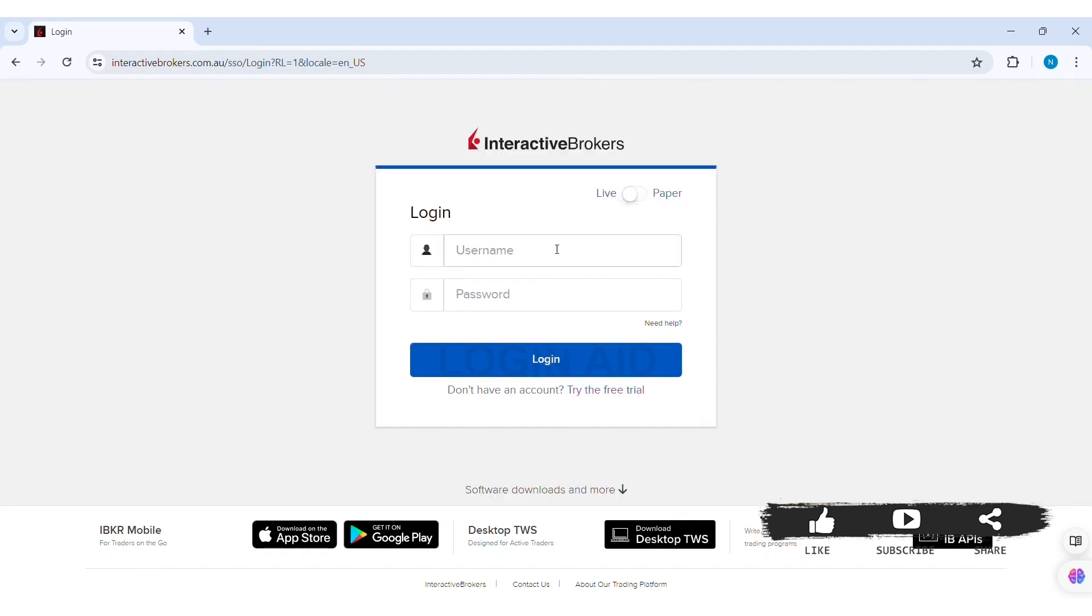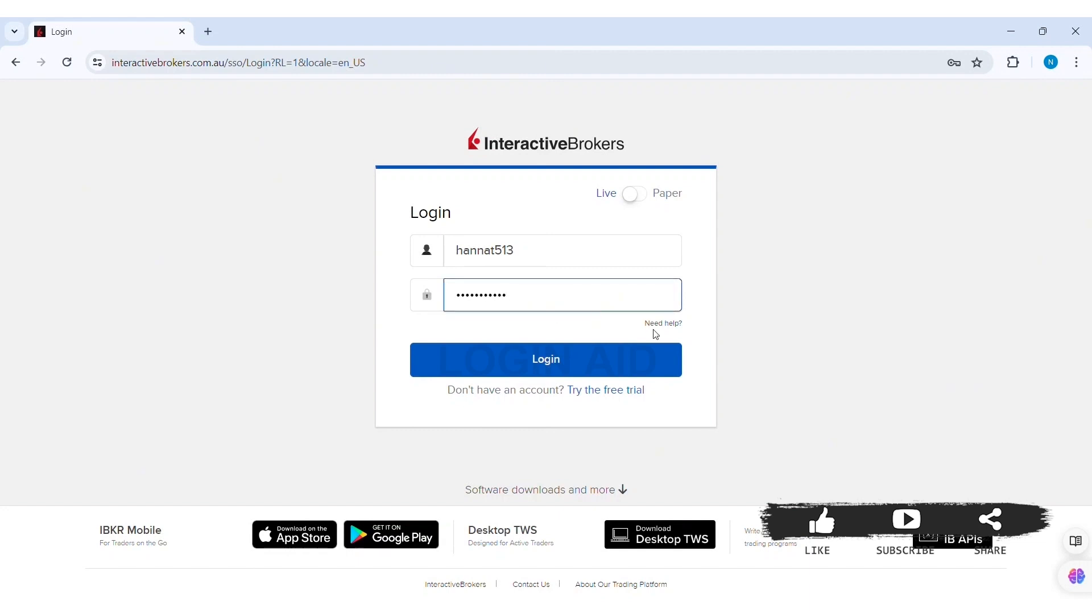Now here you need to enter your username in the given box. After this, you need to enter the correct password of your account. Similarly, if you have trouble signing in, then click on Need Help option. After this, if you don't have an account, click on Try the Free Trial so that you can open your Interactive Brokers account.